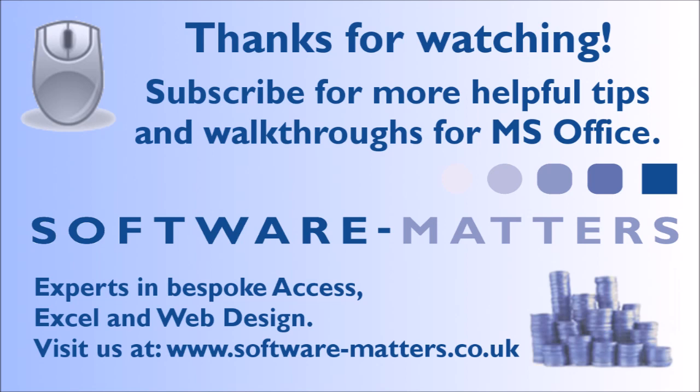Aside from that, to see more Excel, Access, and VBA tips to try, click the links on screen or in the description to visit our website. And be sure to like, comment on or share this video if you found it helpful. Thanks for watching!